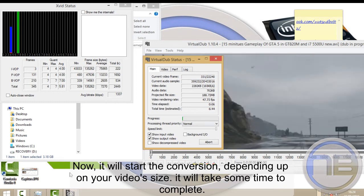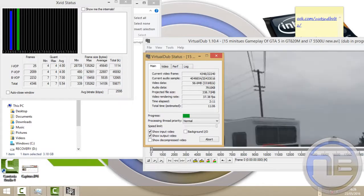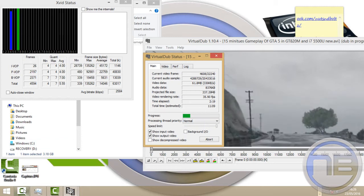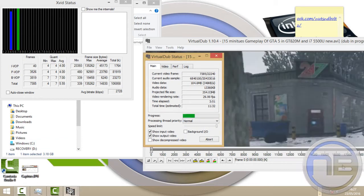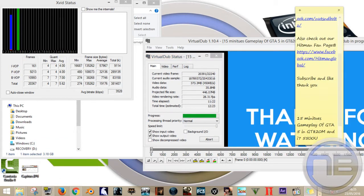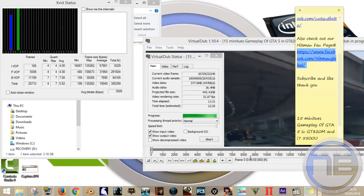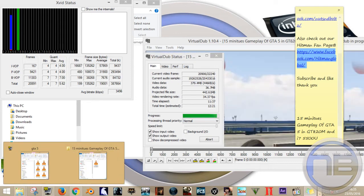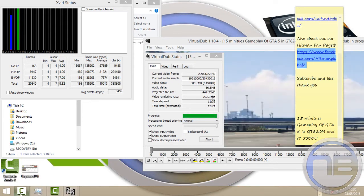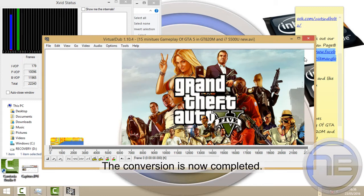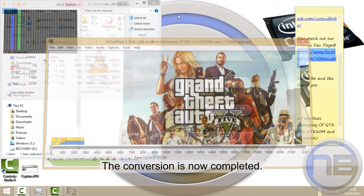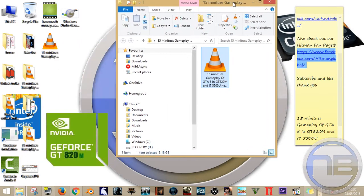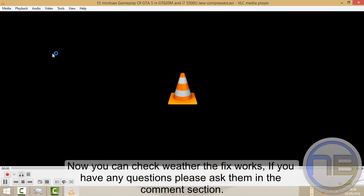The conversion is now completed. Now you can check whether the fix works. If you have any questions, please